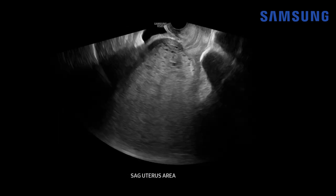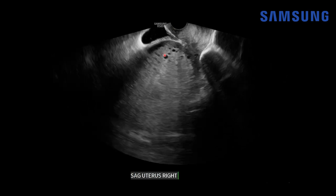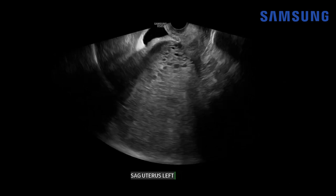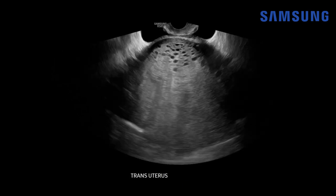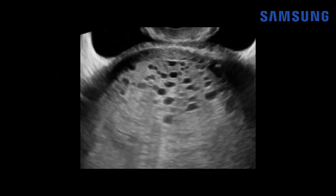Now we're looking at transvaginal images. Here's the transducer tip at the cervix, and then the lower uterine segment expanding out. You can see this thin rind of myometrium, and then all that heterogeneous echogenic material within the endometrial cavity. Note how we don't see the fundal region quite as clearly on these transvaginal images because of the increased distance from the transducer. We do get a great look at the echotexture of this area within the lower uterus, and as we zoom in, you can see these cystic areas quite well.